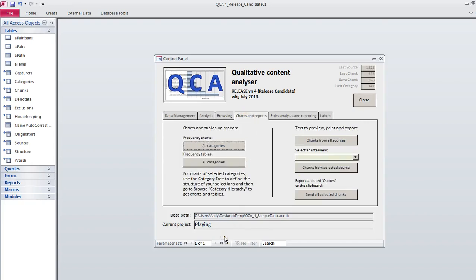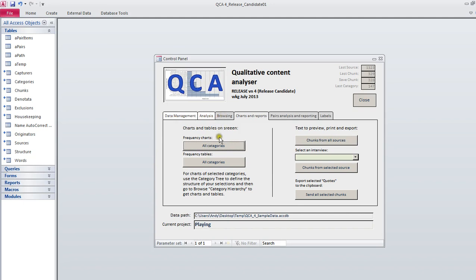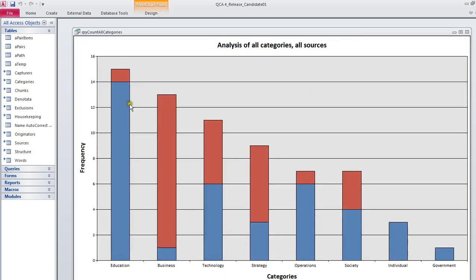The charts and reports give you some outputs. We've done our data entry of the basics, we've done our analysis, we've browsed around and got the feeling for things, and then we need some stuff to put in our theses, academic papers, and so on.